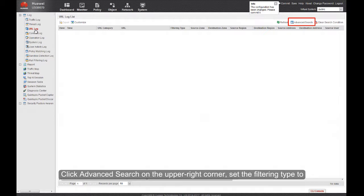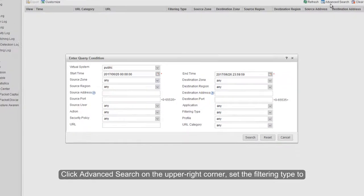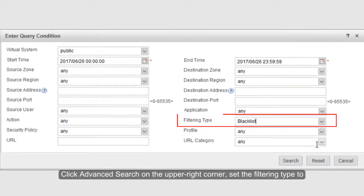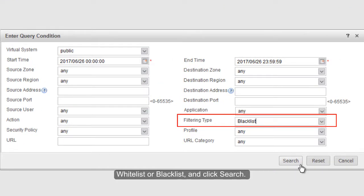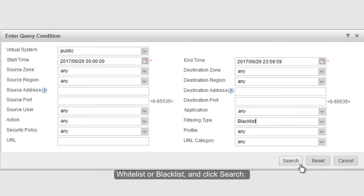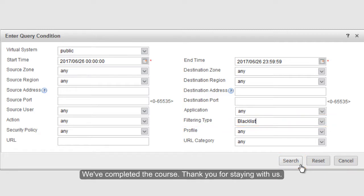Click Advanced Search on the upper right corner. Set the filtering type to Whitelist or Blacklist, and click Search. We've completed the course. Thank you for staying with us.